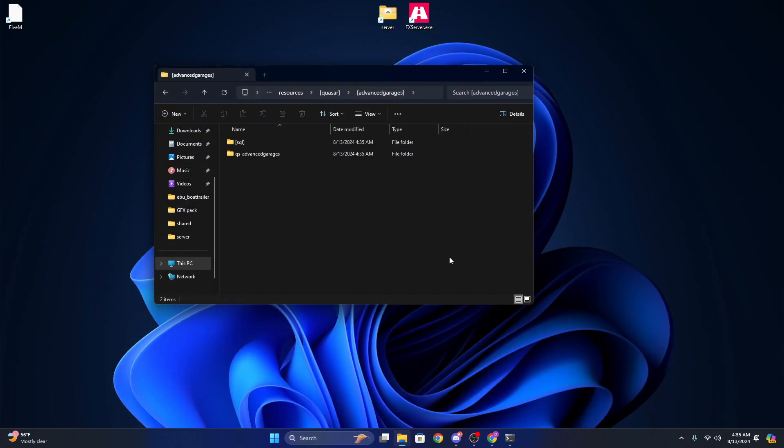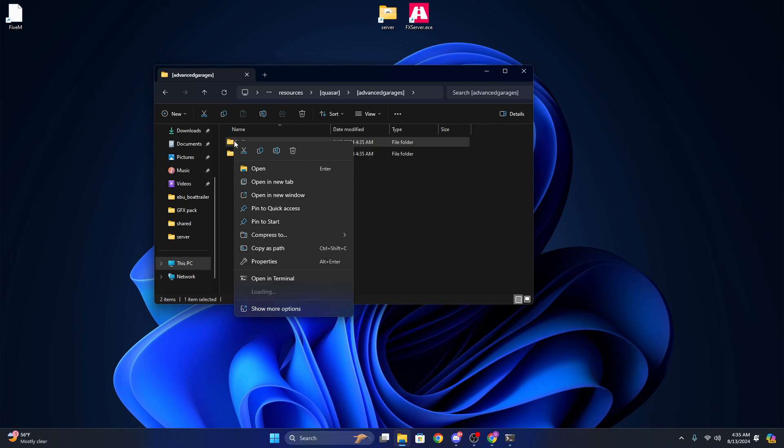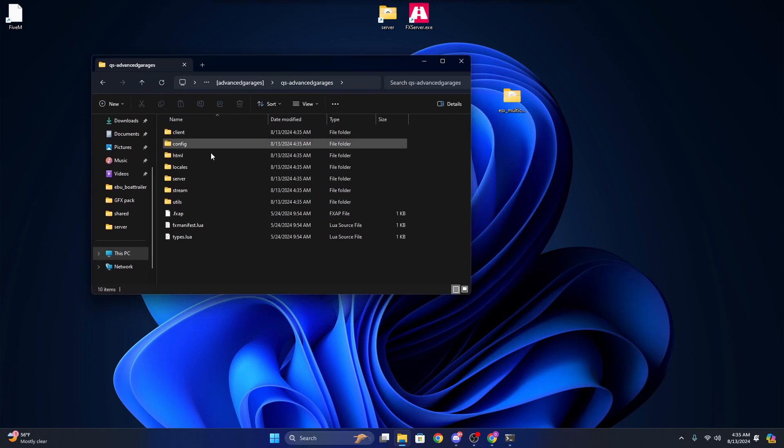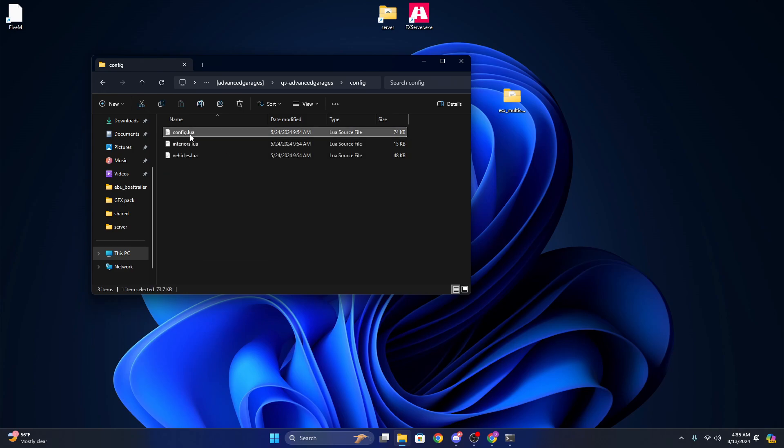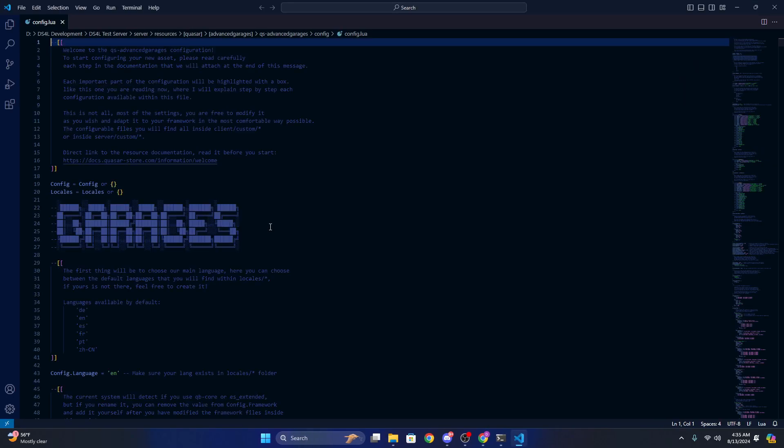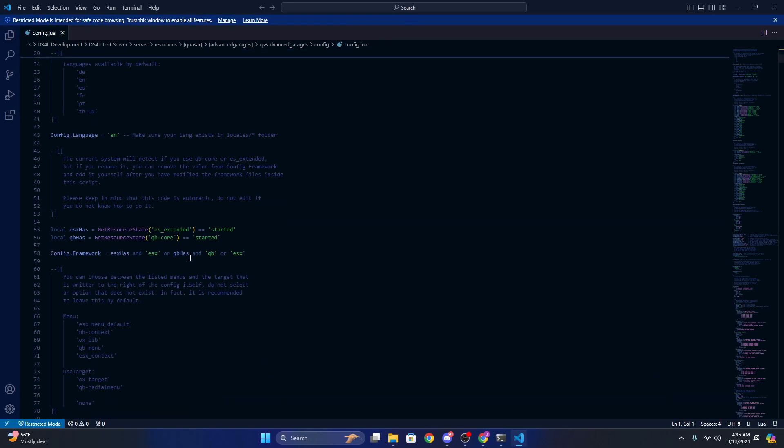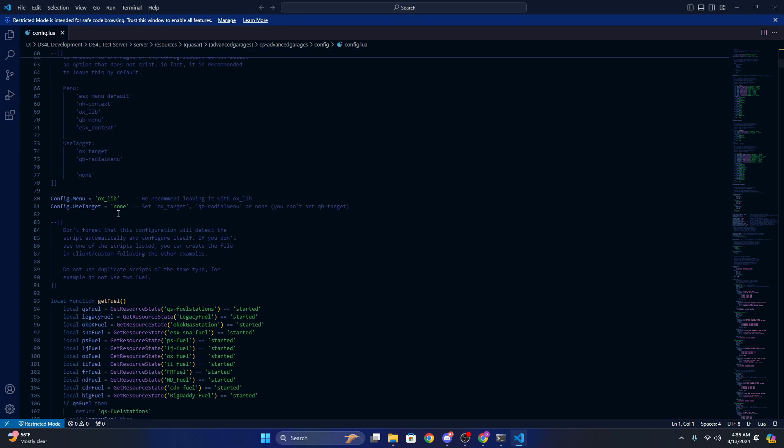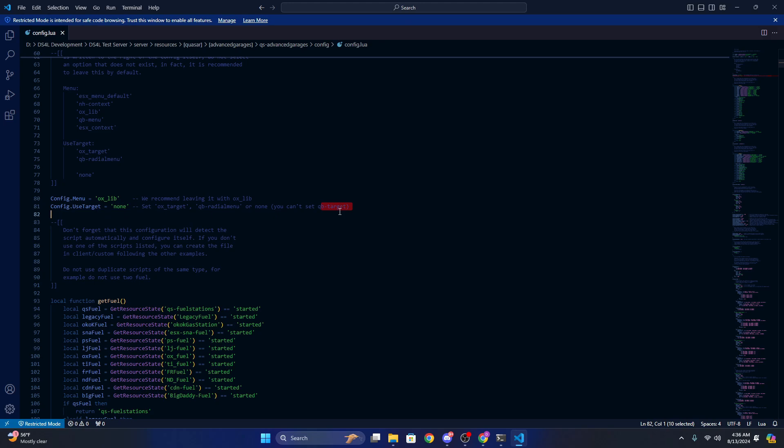After you run that, you can delete the SQL folder. Go ahead, open Advanced Garages, open config, go right here. Now anything in here you can set it to whatever you want. If you want to use a target system, you can either set it to ox target, QB radio menu. You can't set it to QB target as you can see it says it right there.